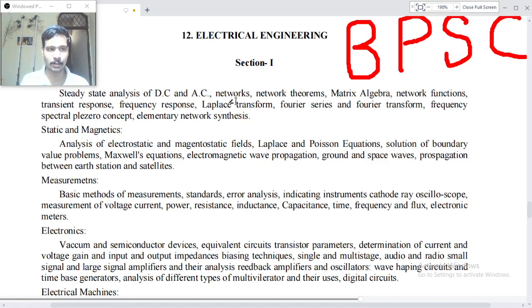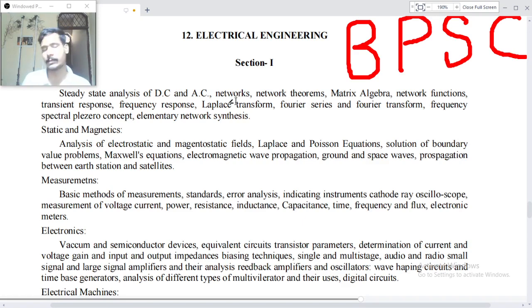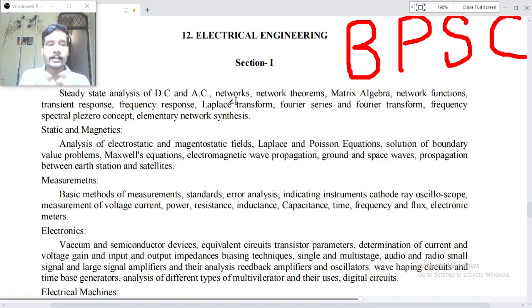But before choosing electrical engineering as an optional subject in the BPSC mains examination, at least once you have to go through the syllabus. In this video I am only going to read — I am not going to analyse — so that you get an overall view of the syllabus and what are the contents inside the electrical engineering optional subject of BPSC.